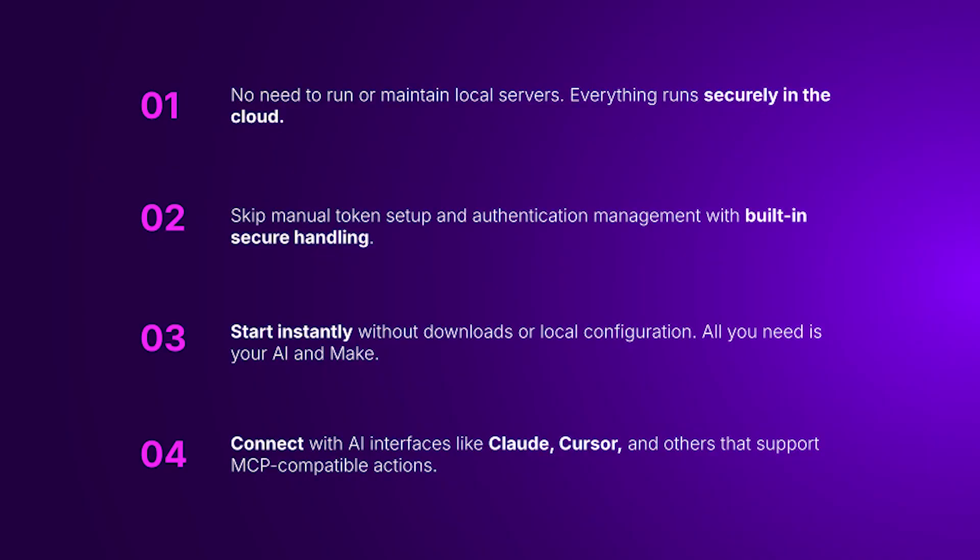You don't need to run any servers, download anything, or manage tokens manually. It's all in the cloud. And because it speaks the MCP standards, it works with AI agents like Claude, Cursor, and more.